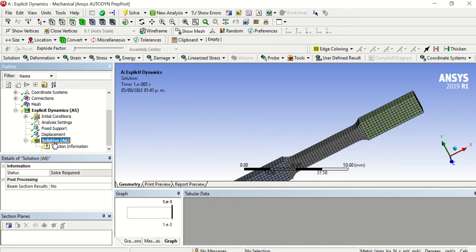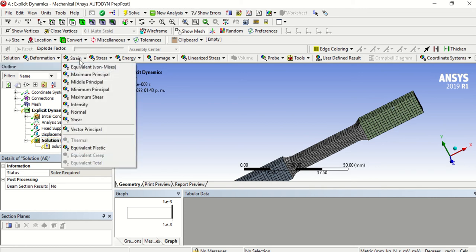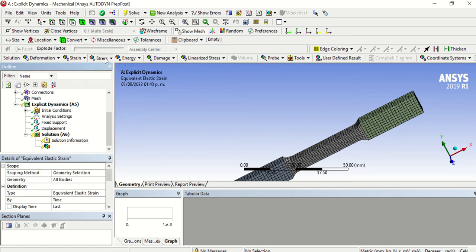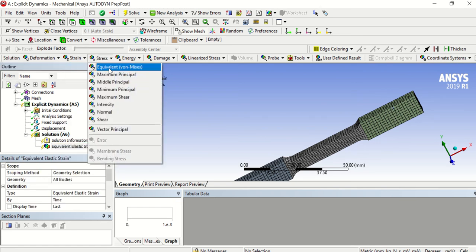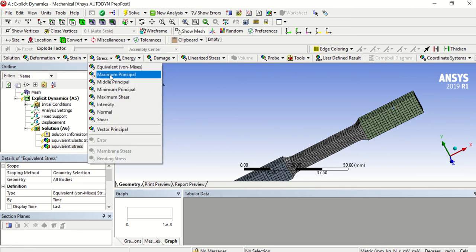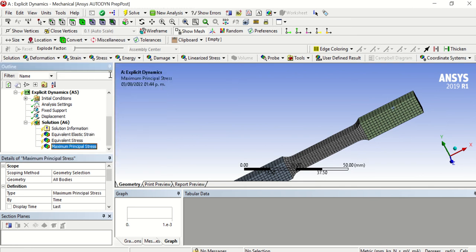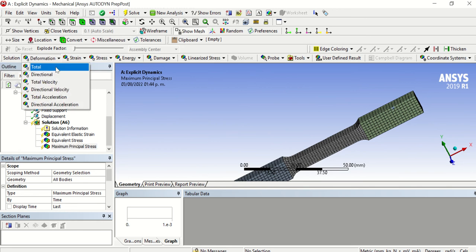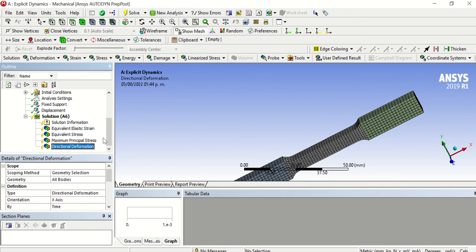It's ready. Then we need to go to the Solution part. Here we are going to apply Equivalent Stress, Equivalent Strain, Equivalent Stress, Maximum Principal Stress, and a Directional Deformation — we need to set it to the X-axis. Then we need to solve the analysis.